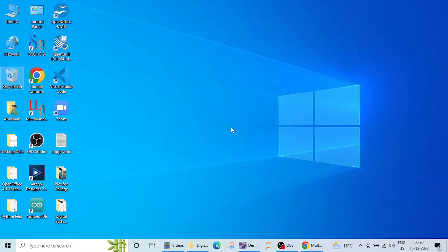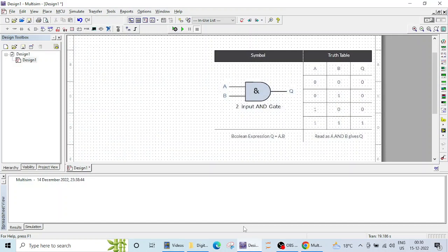In the previous lecture we saw how to design an OR gate and verify its logical operation. In this lecture we will design an AND gate and verify its truth table.